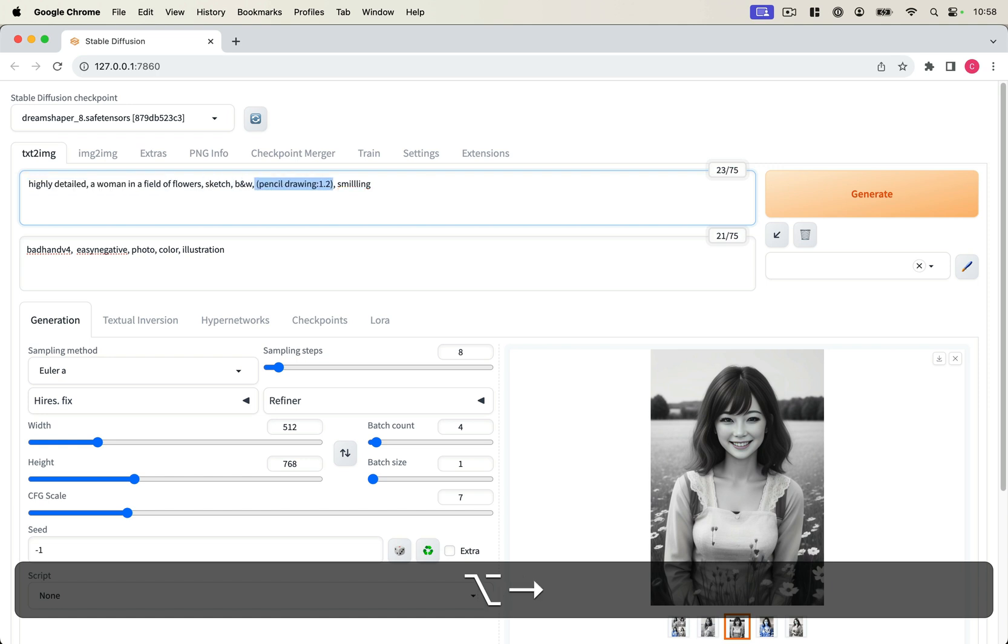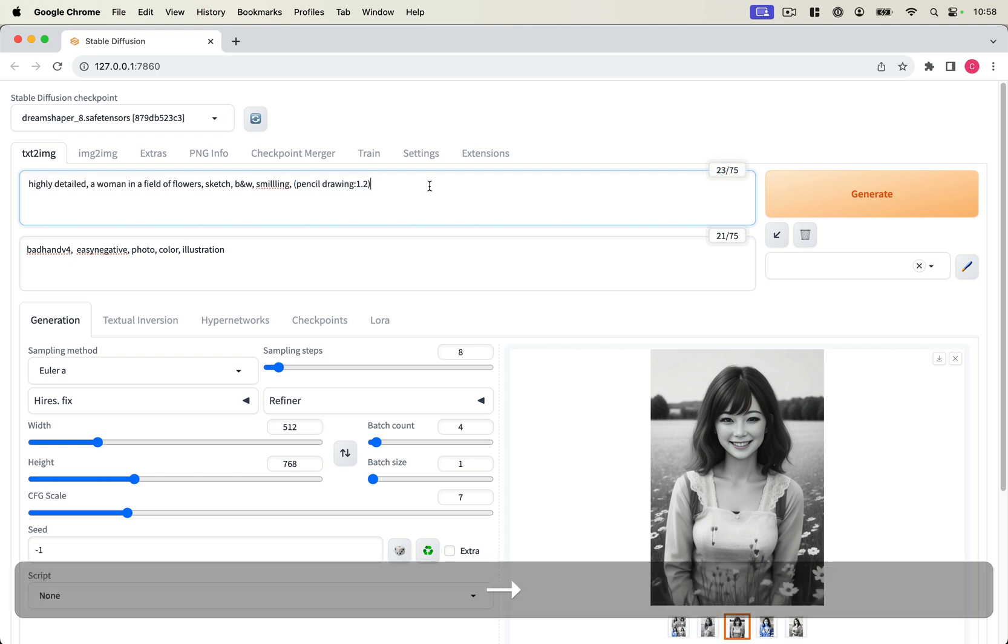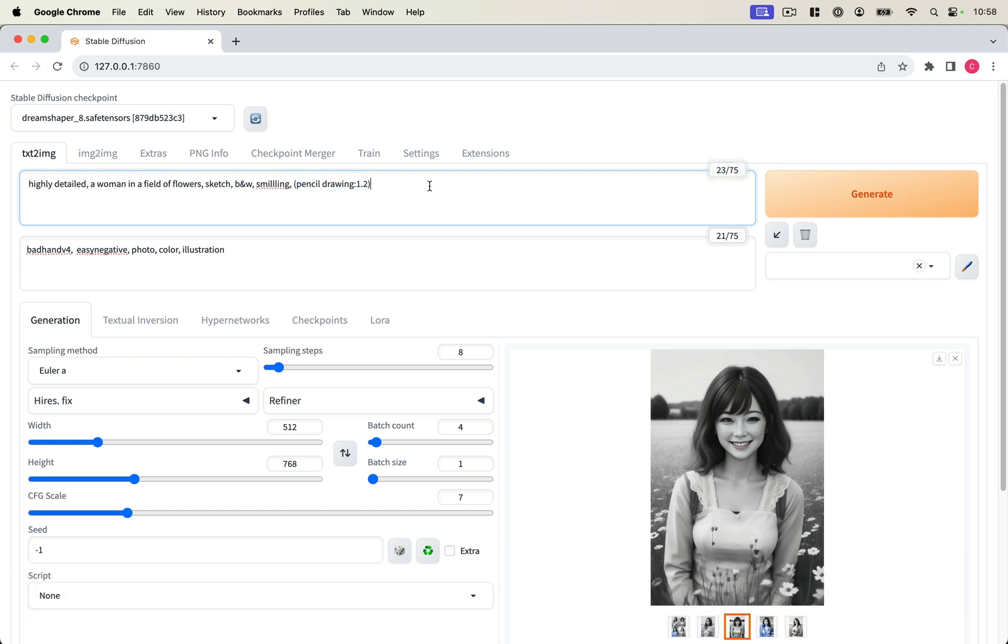or I can move it all the way to the back. That's really helpful because Stable Diffusion does give more weight to prompts at the front than those at the back of the prompt chain.